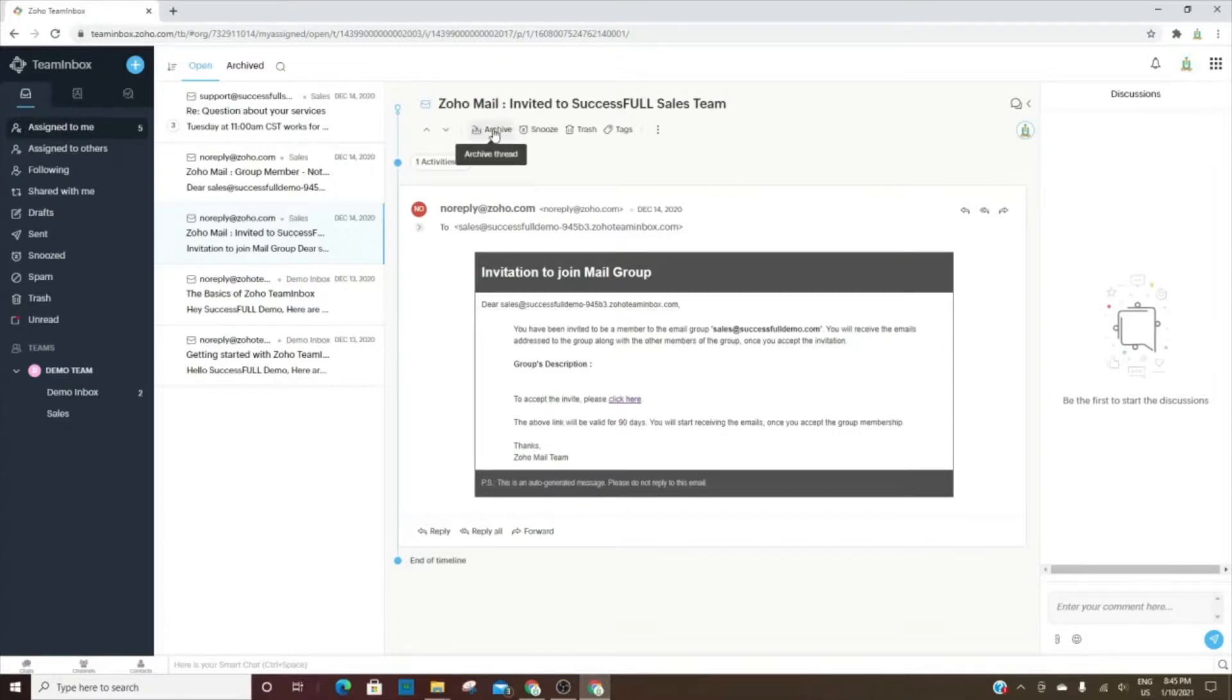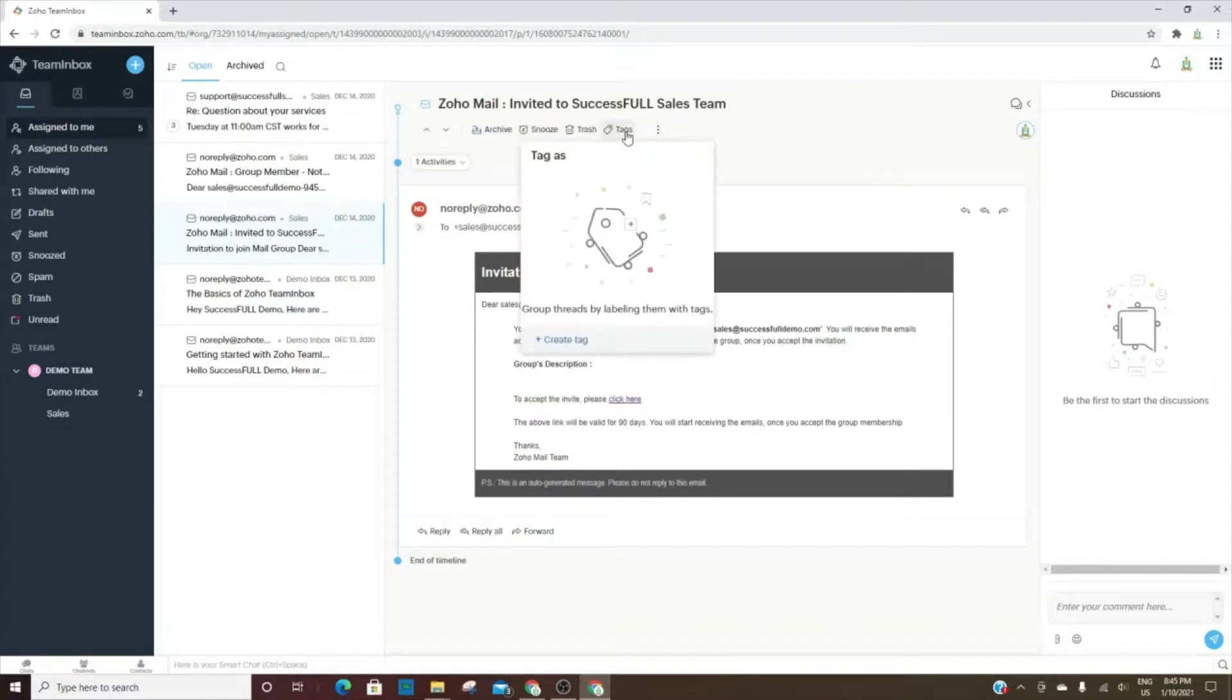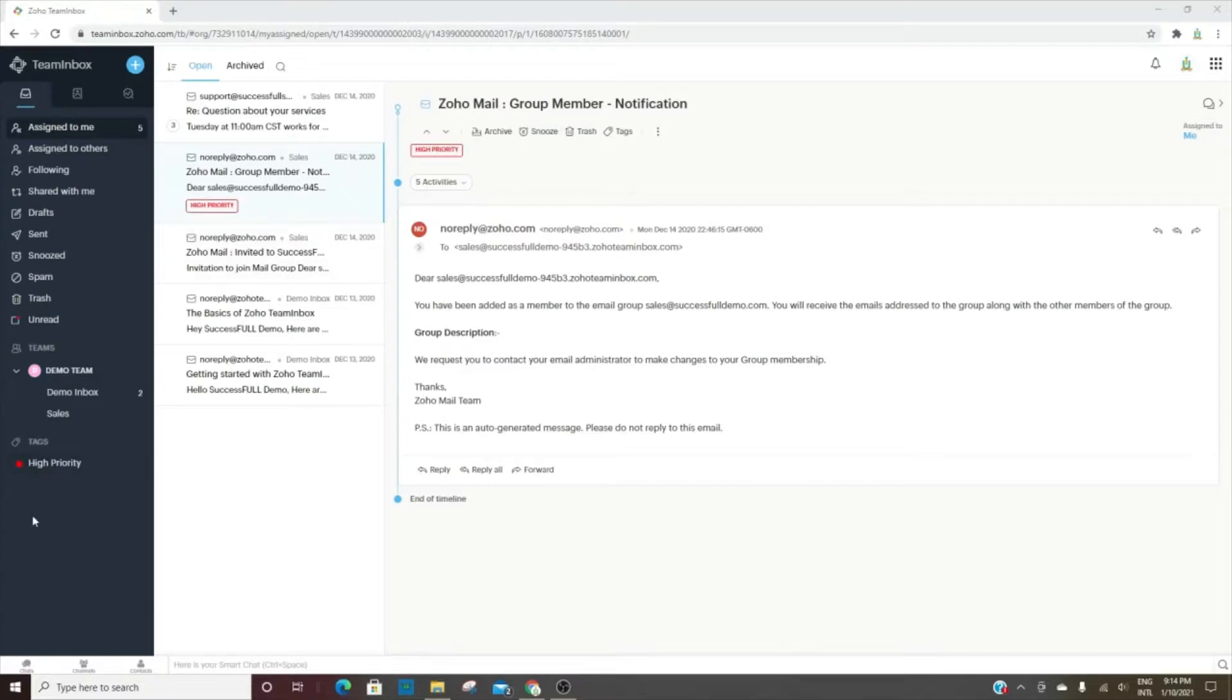From the email you have the option to archive, to snooze it, to trash it, and then add tags. I created a tag called High Priority. You can see it at the top of the email as well as in the preview. You now have a section called Tags, and every single tag you create will be listed here.